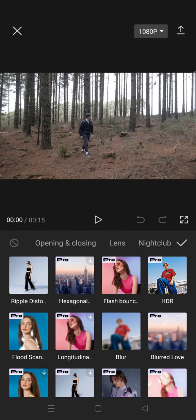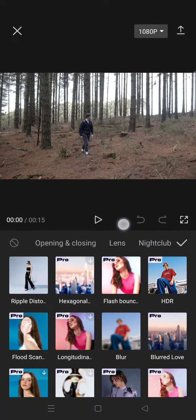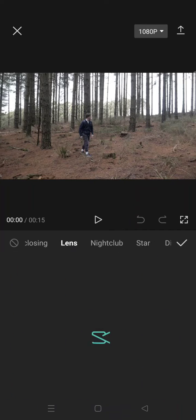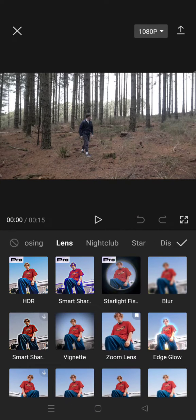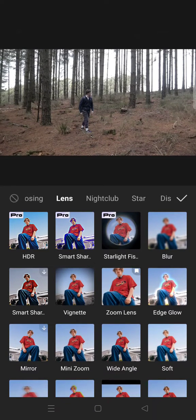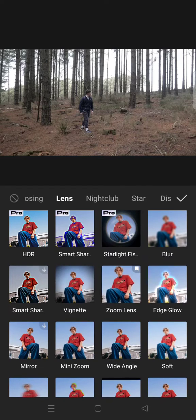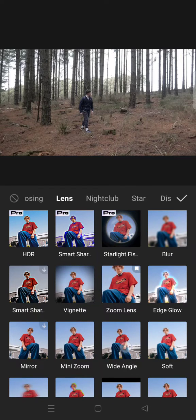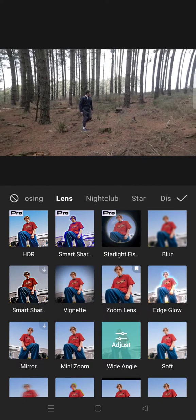And then click on the Lens category, and under it you'll find Wide Angles. So just click on that effect.